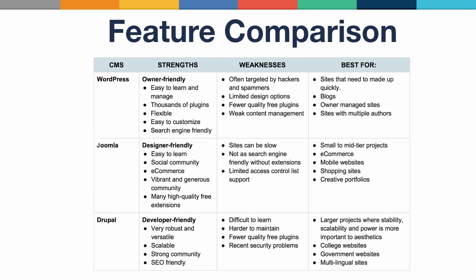So how do each of these CMS systems stack up against each other? Well, here's a feature comparison chart showing each content management system, including its strengths, weaknesses, and what it's best used for. For example, WordPress is more owner-friendly or user-friendly, Joomla is more designer-friendly, and Drupal is more developer-friendly.